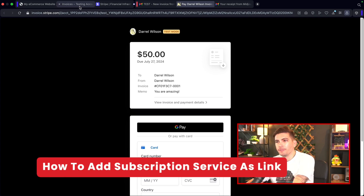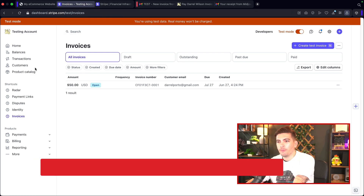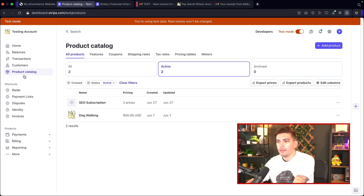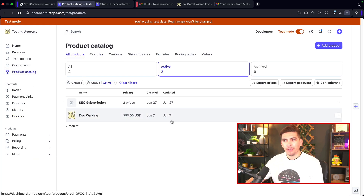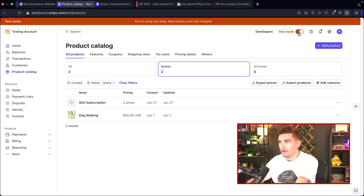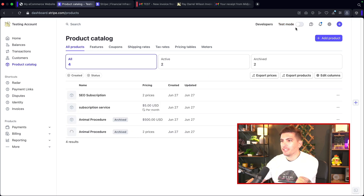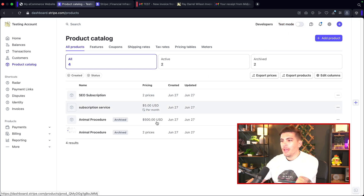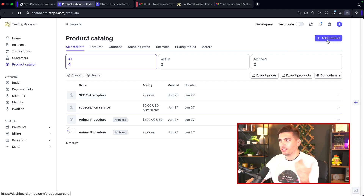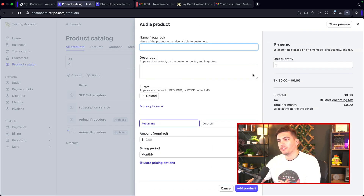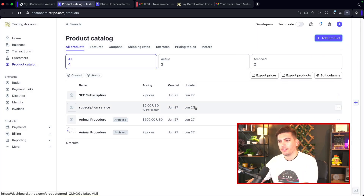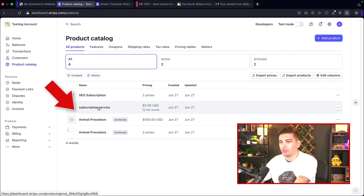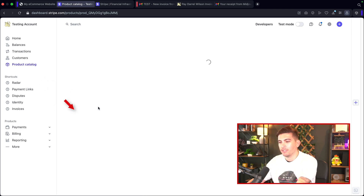Now let me show you how to add a link directly on your website. Let's go back to Stripe and over to the product catalog. In order to make this work on your website, you must take this out of test mode. Here are some services — same process, click 'Add a Product' and go through the same steps. Once you create the product, I'll click on the SEO subscription — this one is $5 a month.